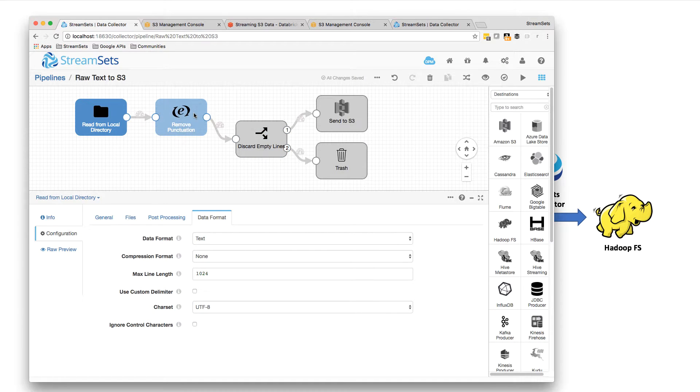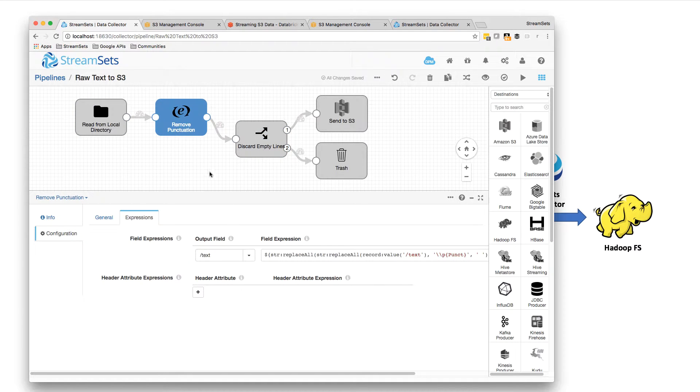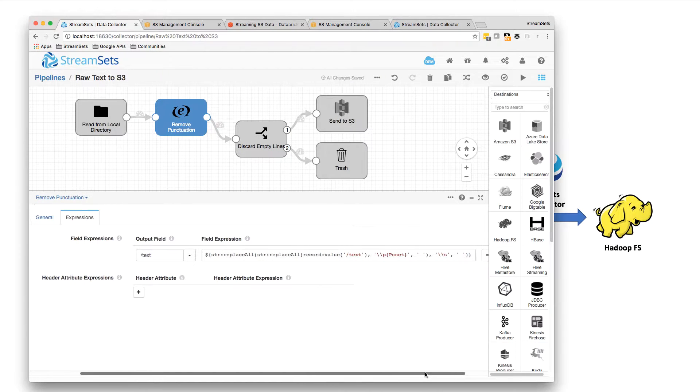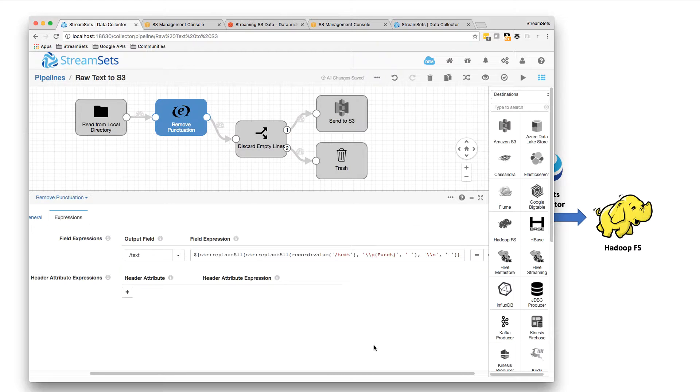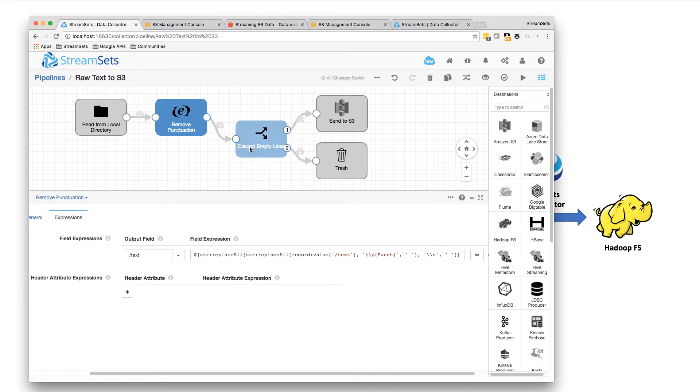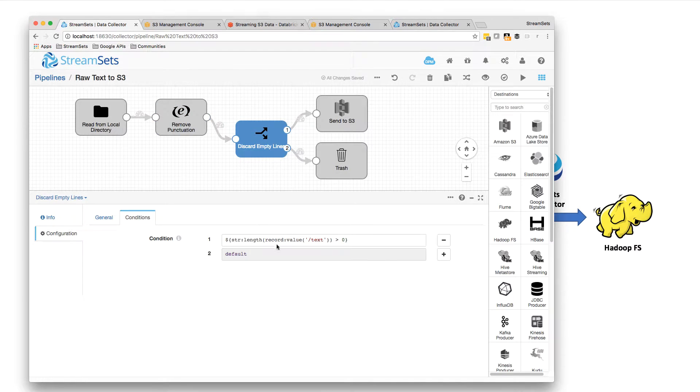And what I'm going to do is I'm going to remove any punctuation from the text, because otherwise punctuation gets counted by word count as part of the adjacent word. And I don't want that happening. And I'm going to remove any extraneous white space, and I'm also going to discard any empty lines.